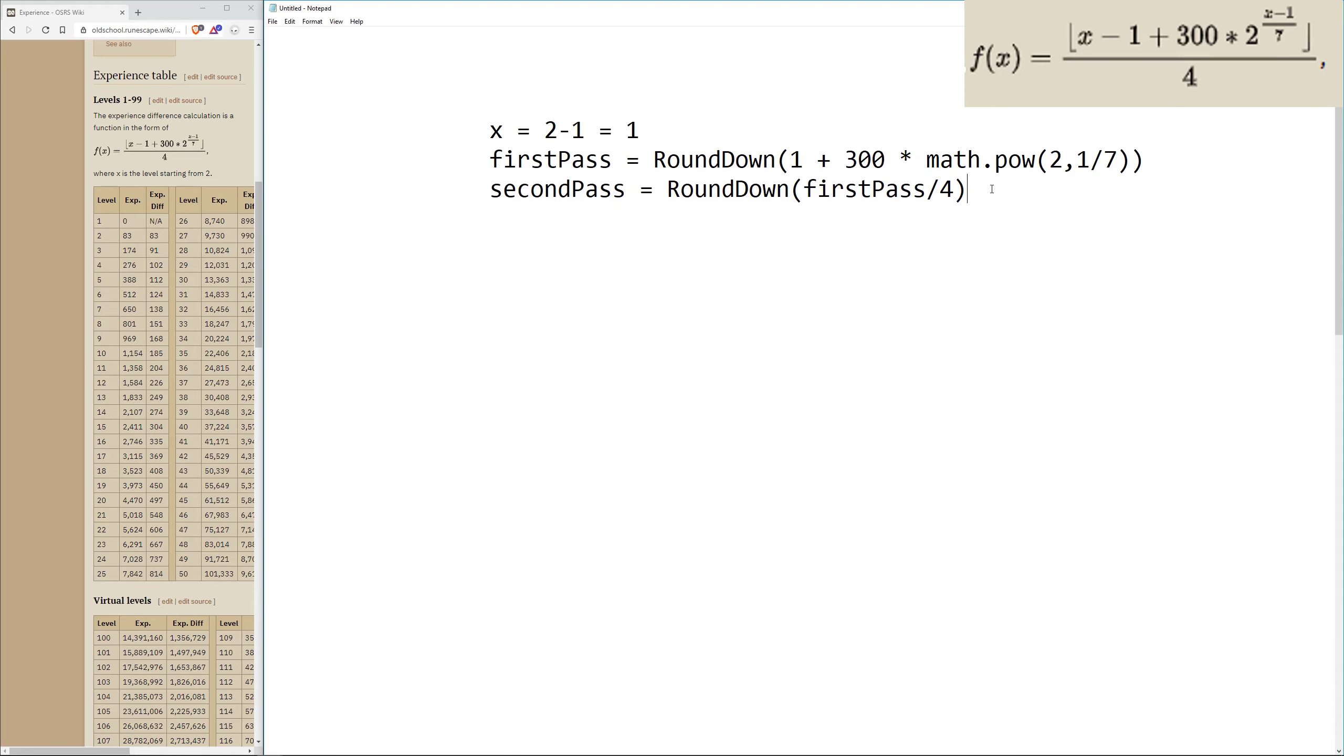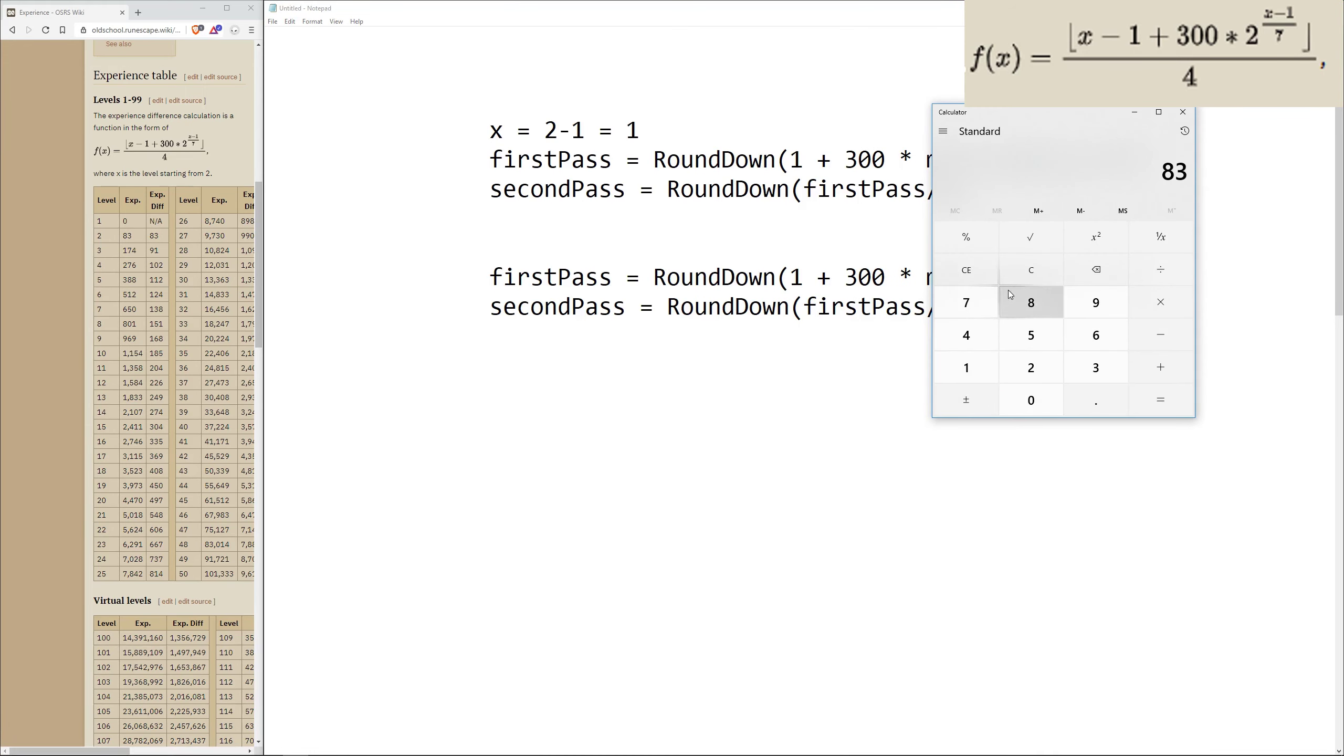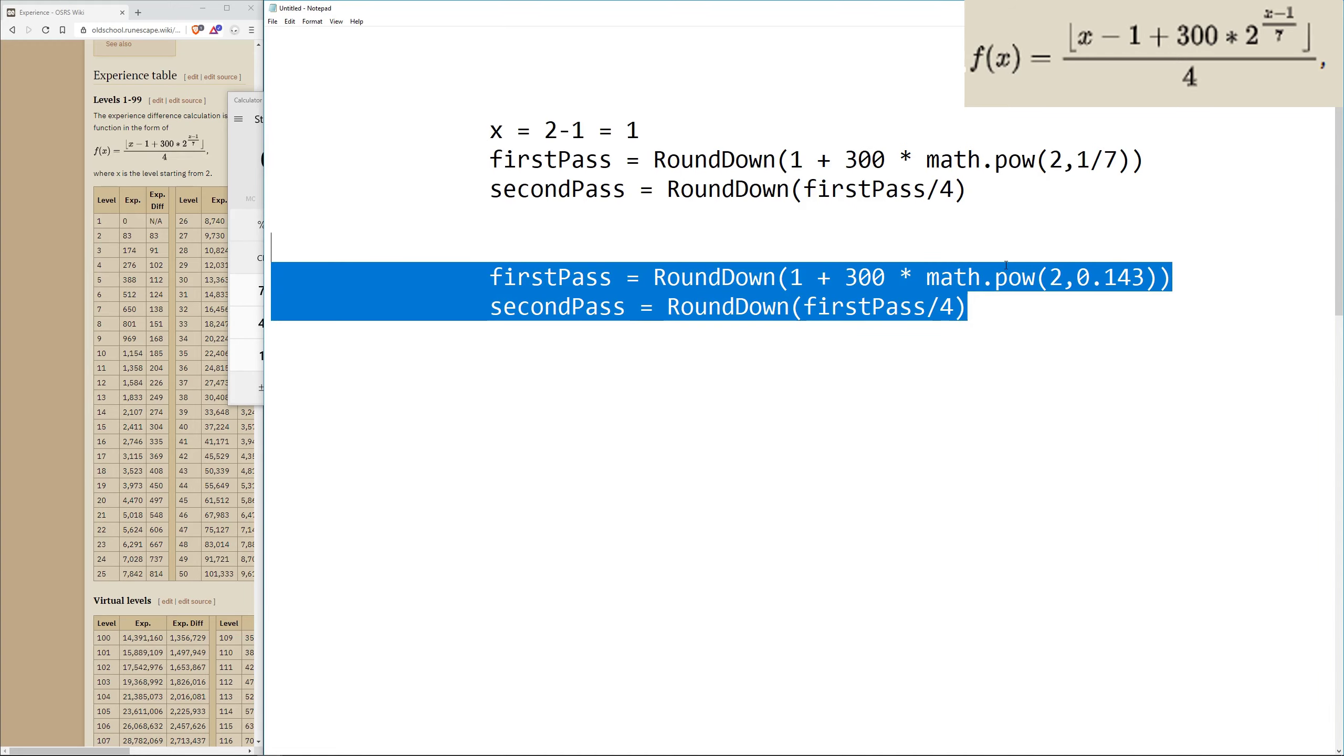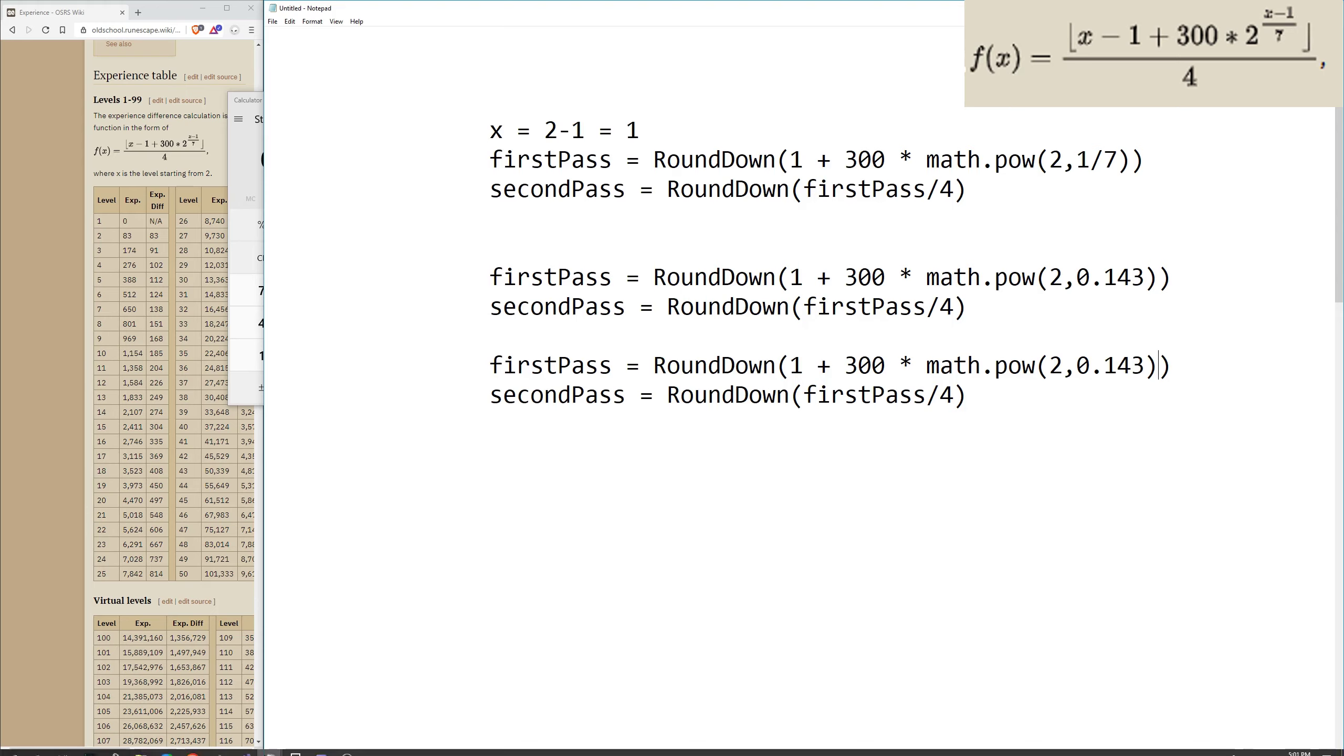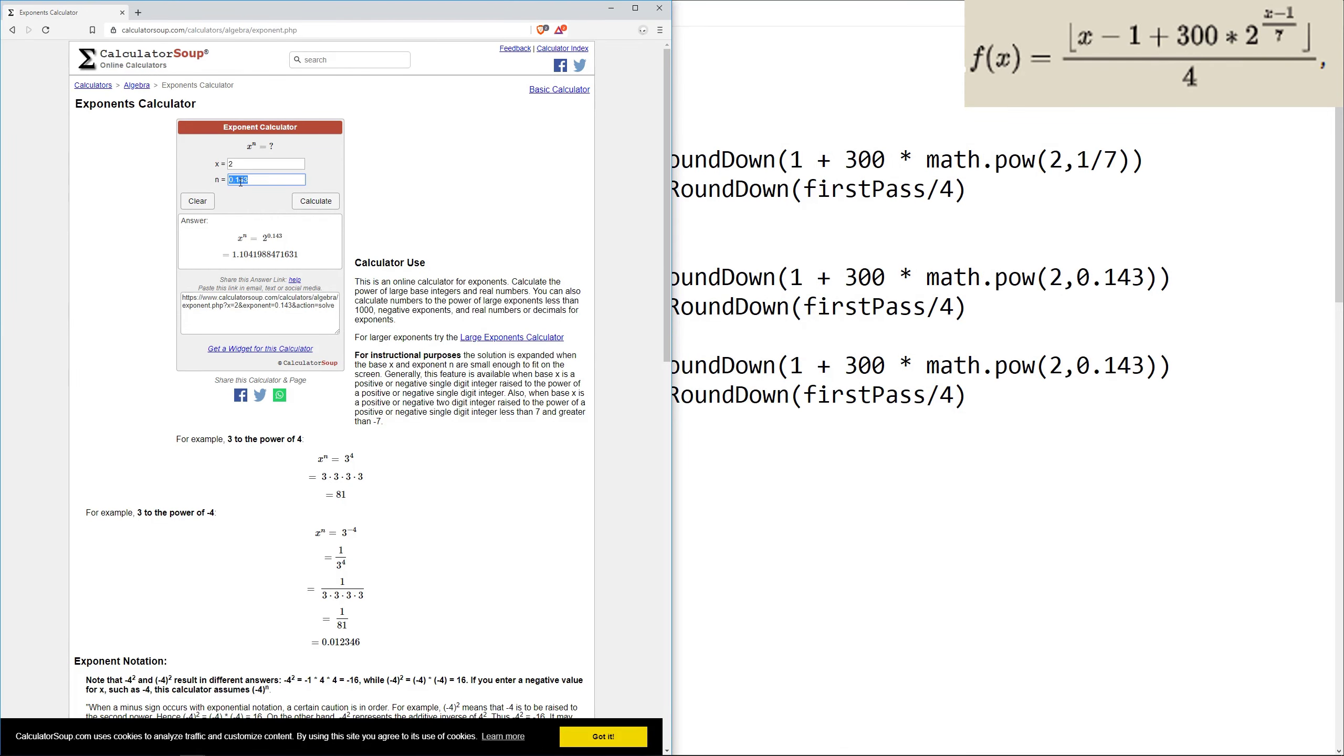The first thing we're going to want to do is do 1 divided by 7, which is if we open up our calculator, we can do 1 divided by 7, which gives us 0.1428, we'll round up to 0.143. Now let's copy and paste this again and do the next step, which is the math.pow to 0.143. Let's get an exponent calculator. We'll put in 2 and 0.143, which gives us a value of 1.104.